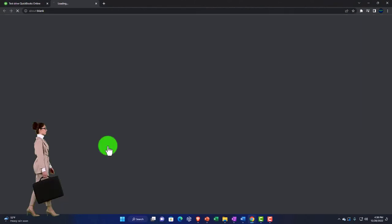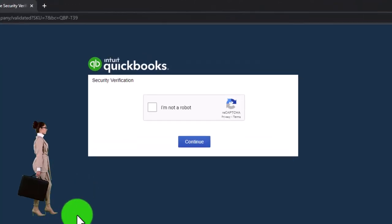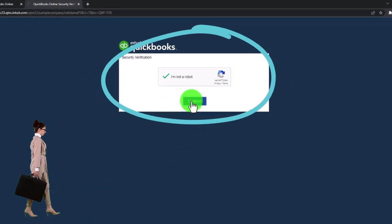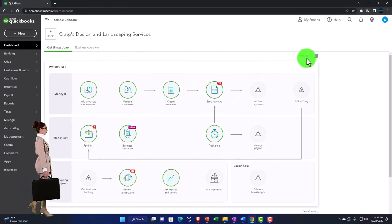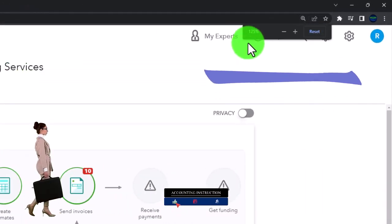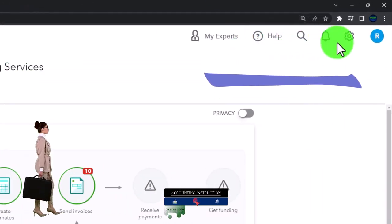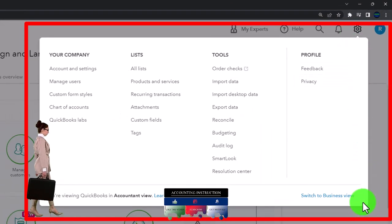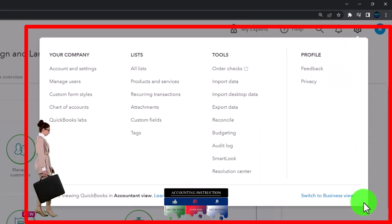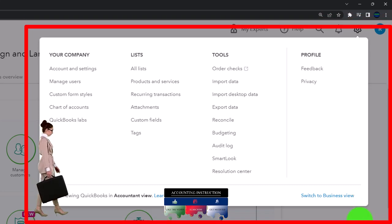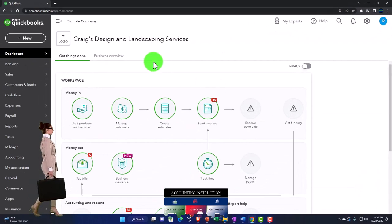We're going to be using the United States version of the software, verifying that we're not a robot, and scrolling in a bit by holding down Control and scrolling up, currently at 125% zoom. Hitting the cog drop-down to note that we're in the accountant view as opposed to the business view - we'll try to toggle back and forth between the two views so you can get a look at both.